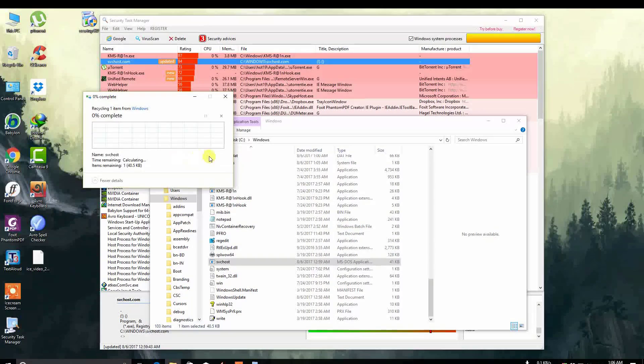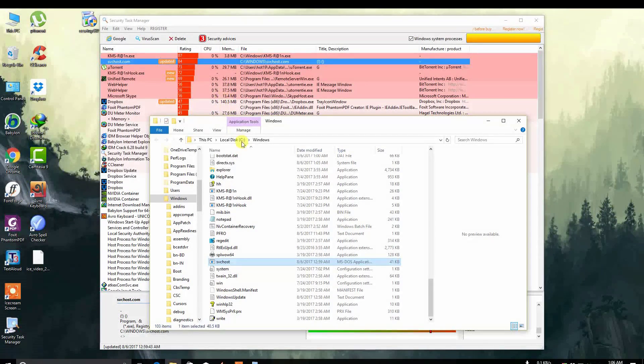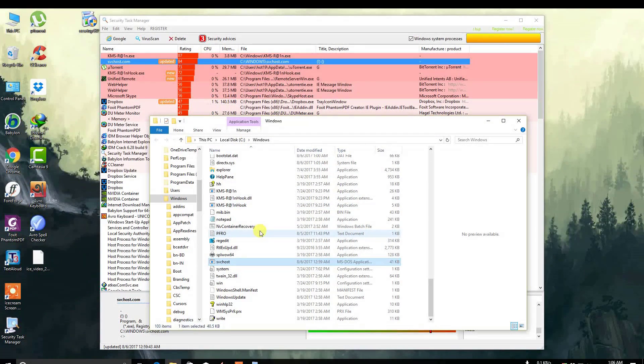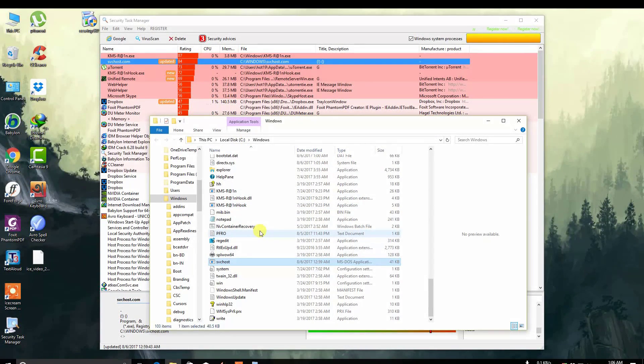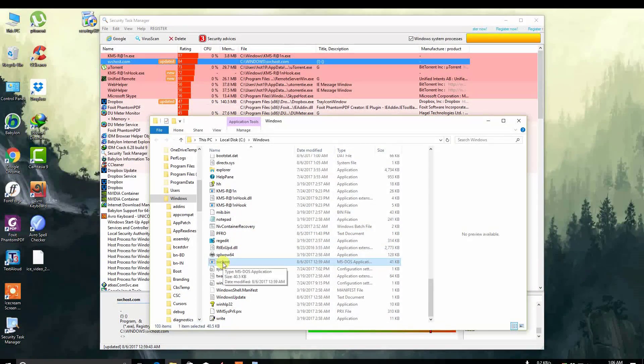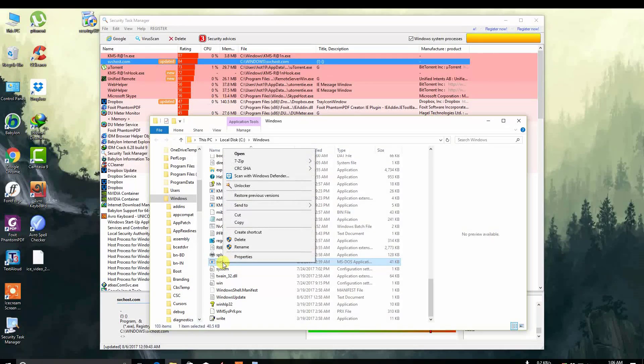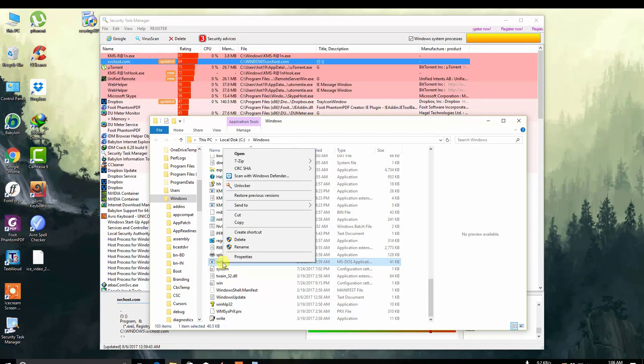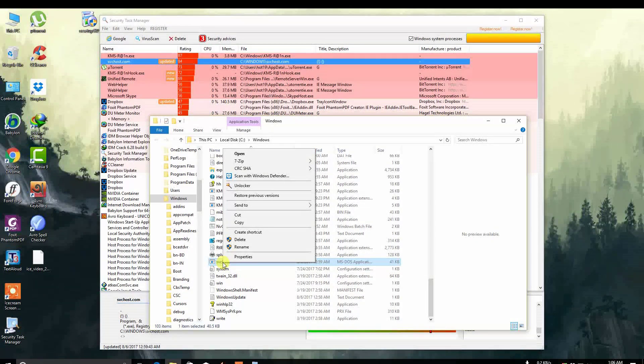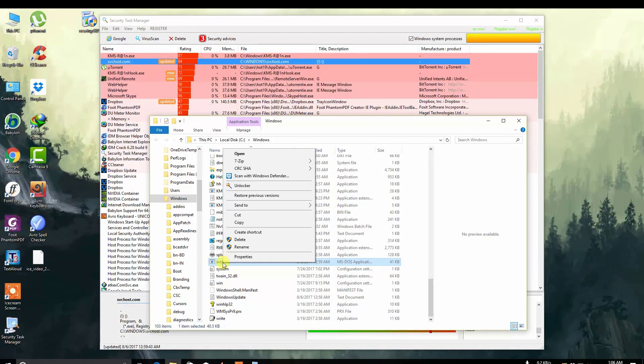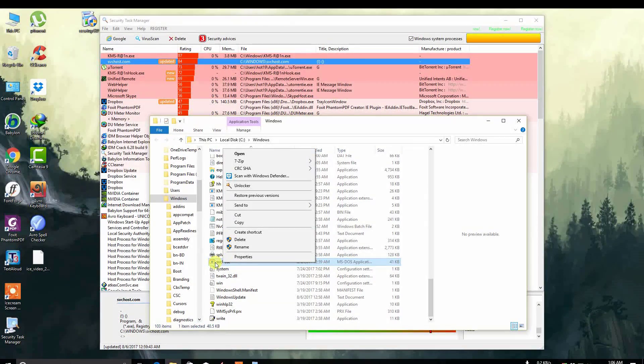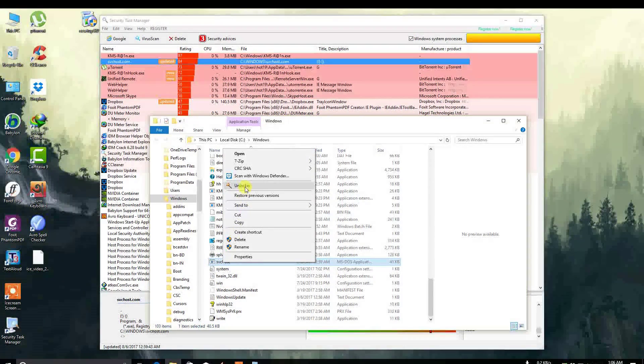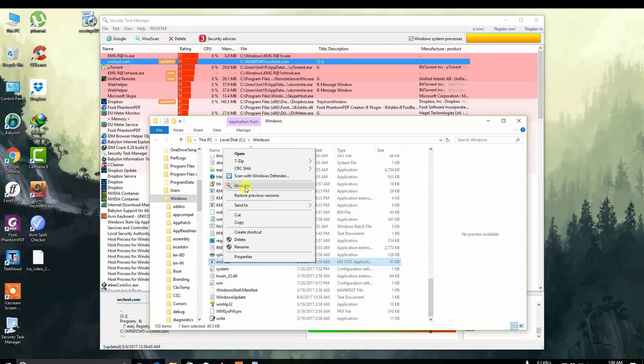In that case, you have to install another file named Unlocker, which I have also put the download link for in the description. The virus cannot be removed in the normal way, so you can use Unlocker.